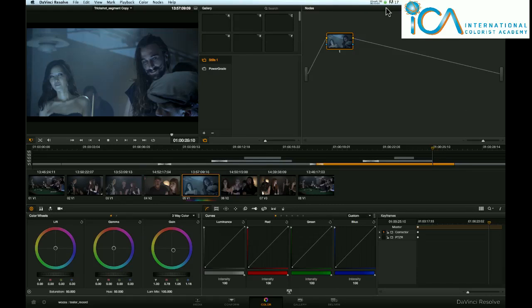Hi, it's Warren from the ICA. I've just been testing out the new Resolve version 9.02.